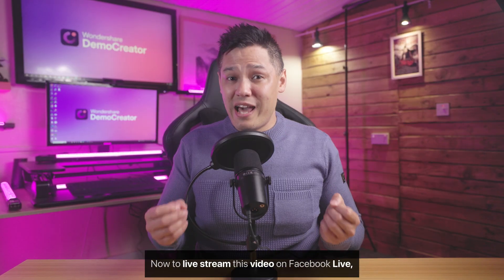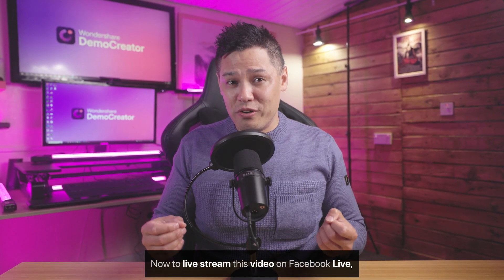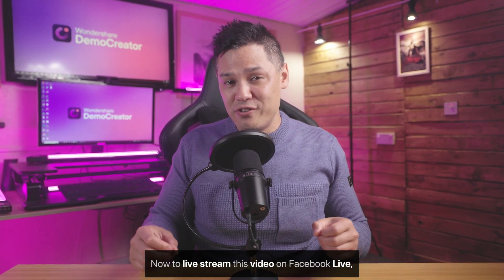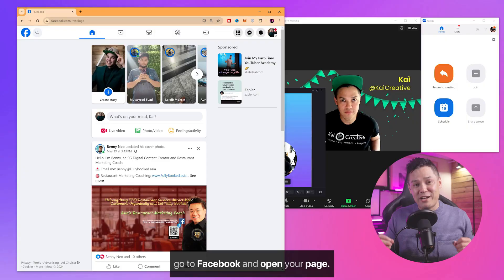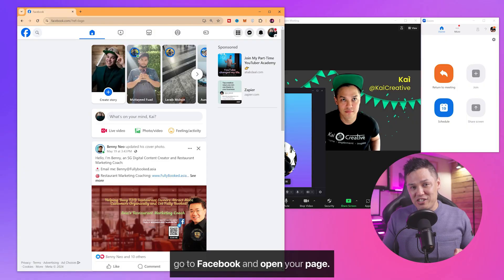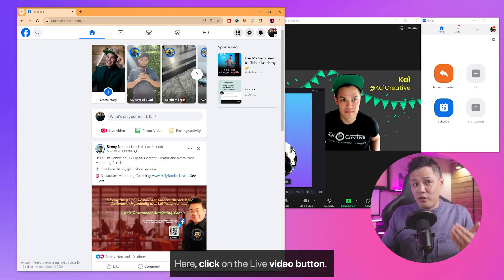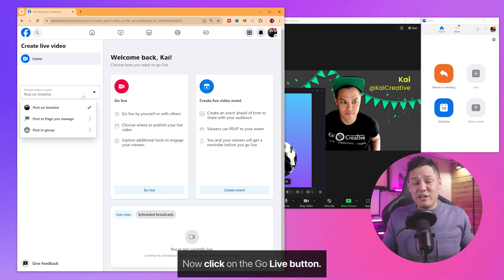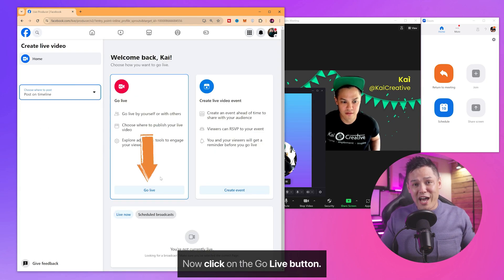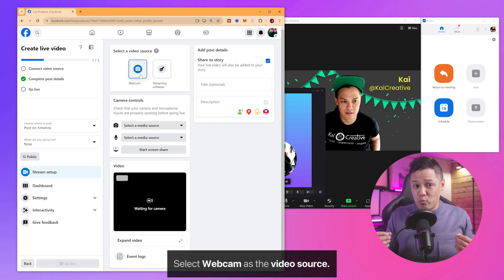Now to live stream this video on Facebook Live, go to Facebook and open your page. Here, click on the Live Video button. Now click on the Go Live button.